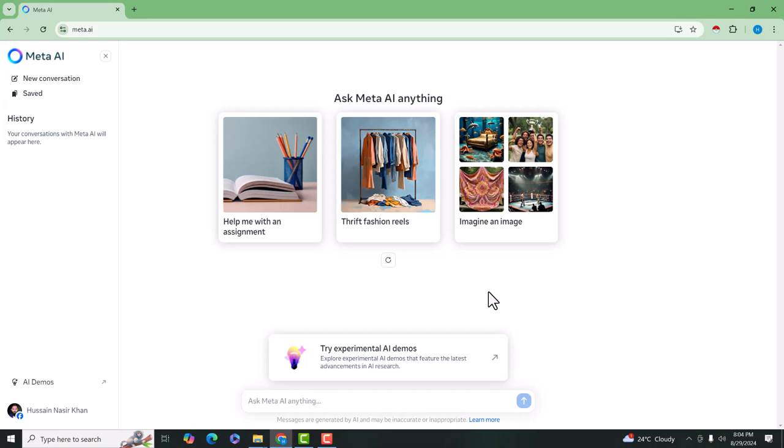For this we will use meta.ai, that is the product of Meta. At this time meta.ai is using LLaMA 3.1 model with 405 billion parameters for generating an image from text. So first of all you need a prompt.